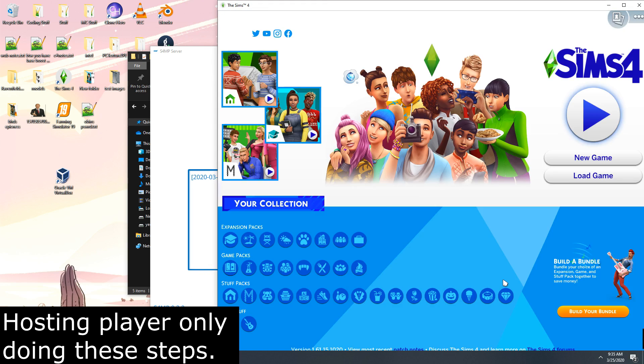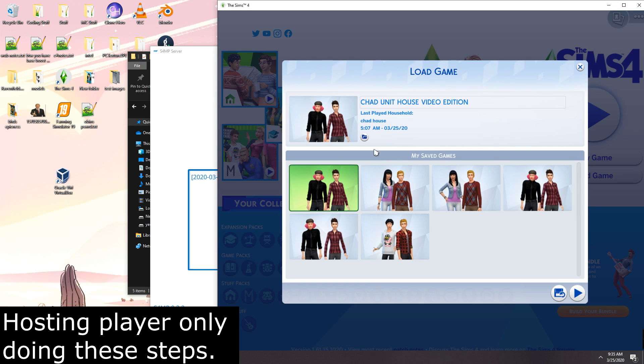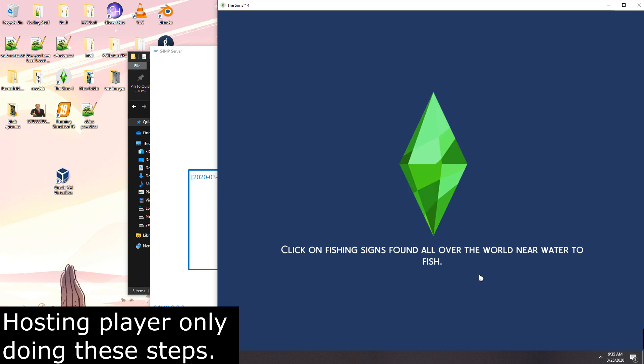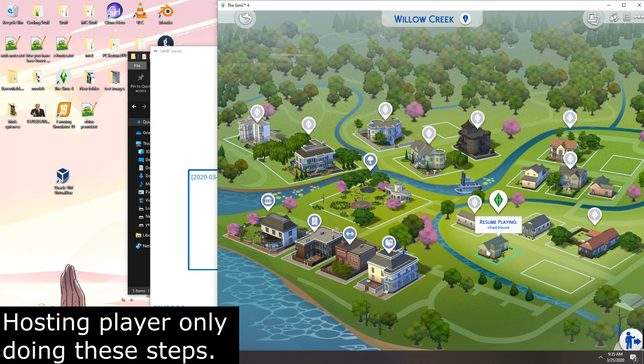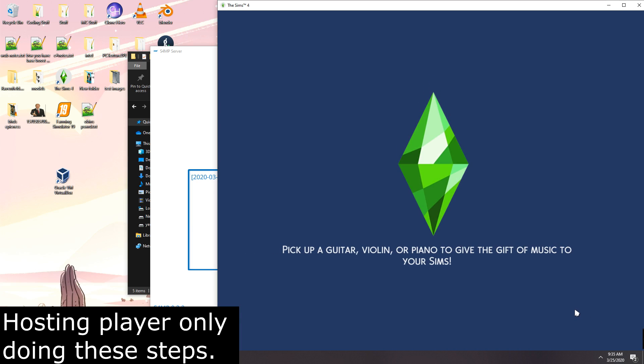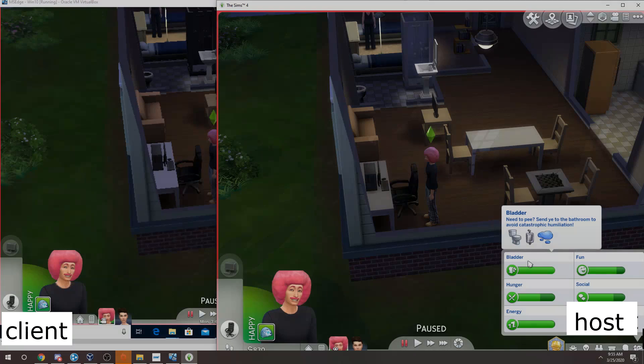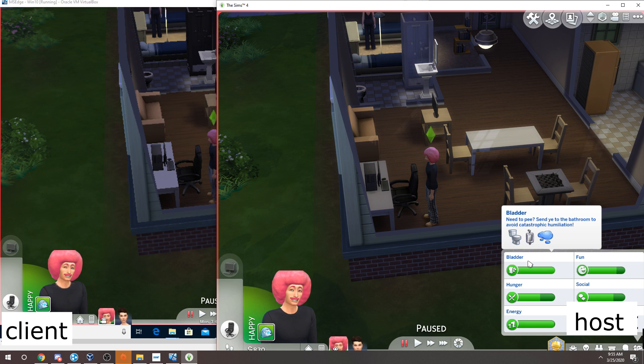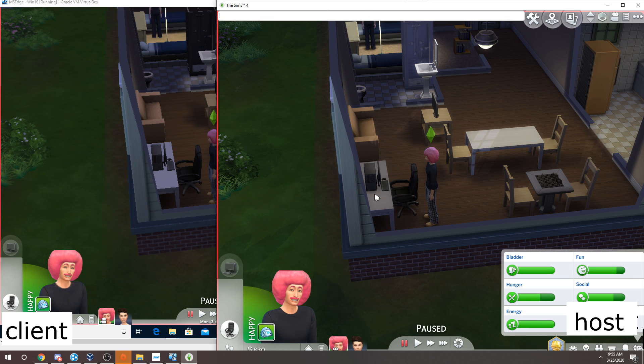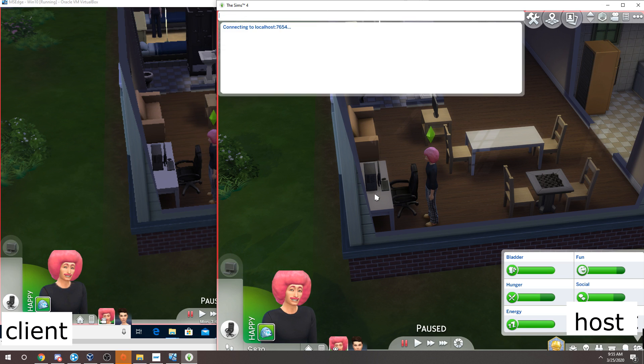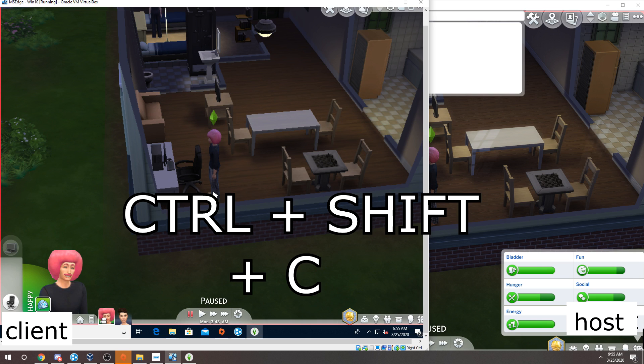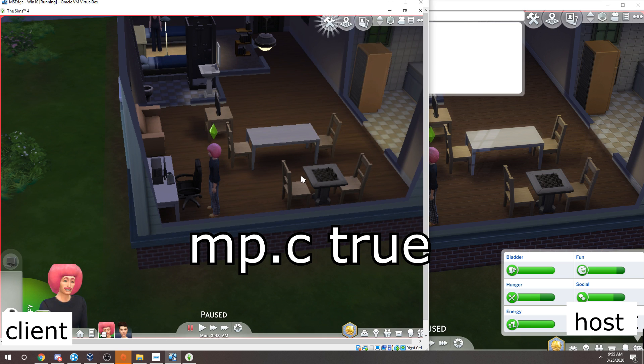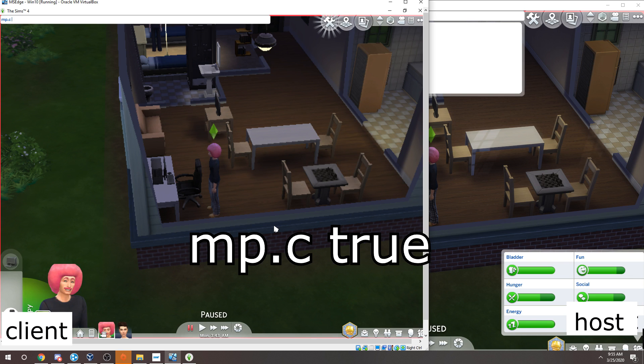So now that we got the server up, you both are going to be loading into a save or loading into the save that you guys have decided on, leaving the game paused. Make sure you leave the game paused. Now on the left side we're going to have the client here. I'm using a virtual box to show both the computers connected at the same time. And you're going to open the console on the host. The host is going to connect first. So they're going to open the console with Ctrl Shift C. And they're going to do mp dot c space true. That's going to connect them. You can go check on the S4MP server and see that you've connected.